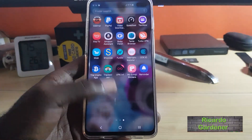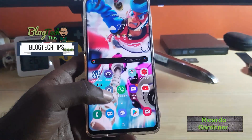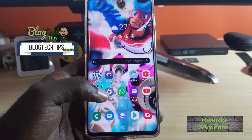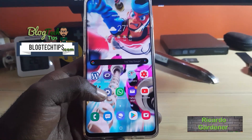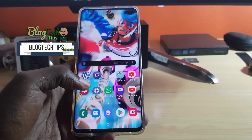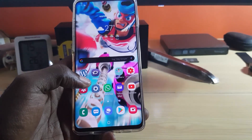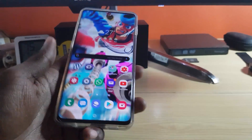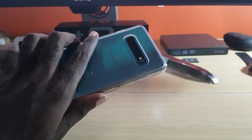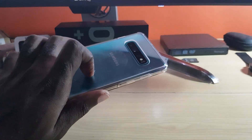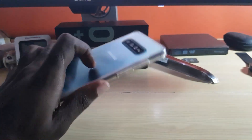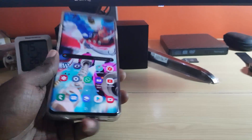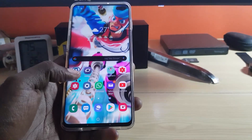Hey guys, Ricardo here, welcome to another Blog Tech Tips. Today I'm going to show you guys how to auto rotate your screen on the Samsung Galaxy S10, S10e, or S10 Plus.